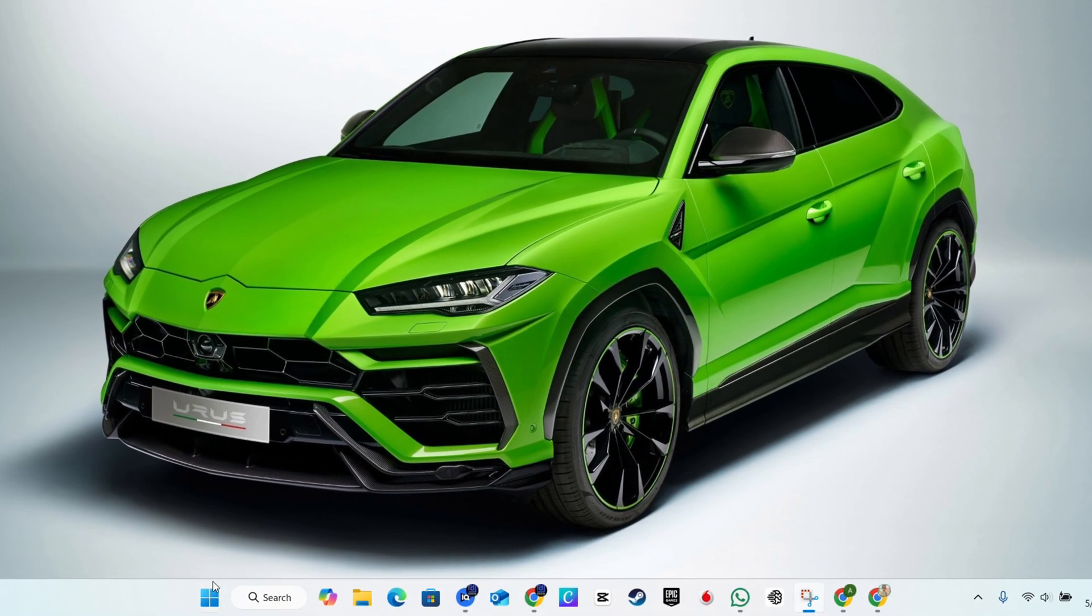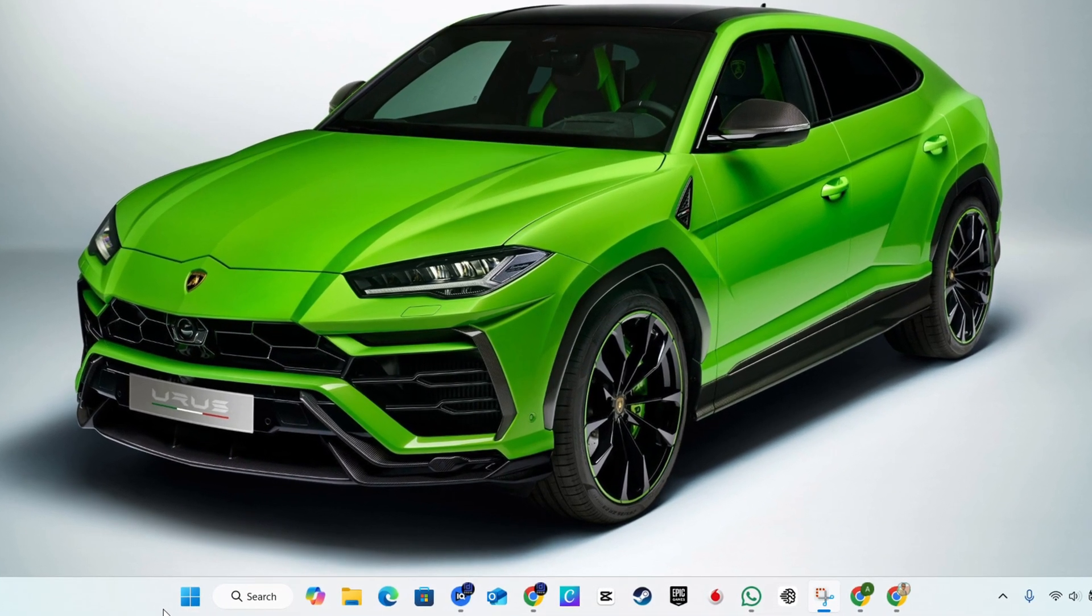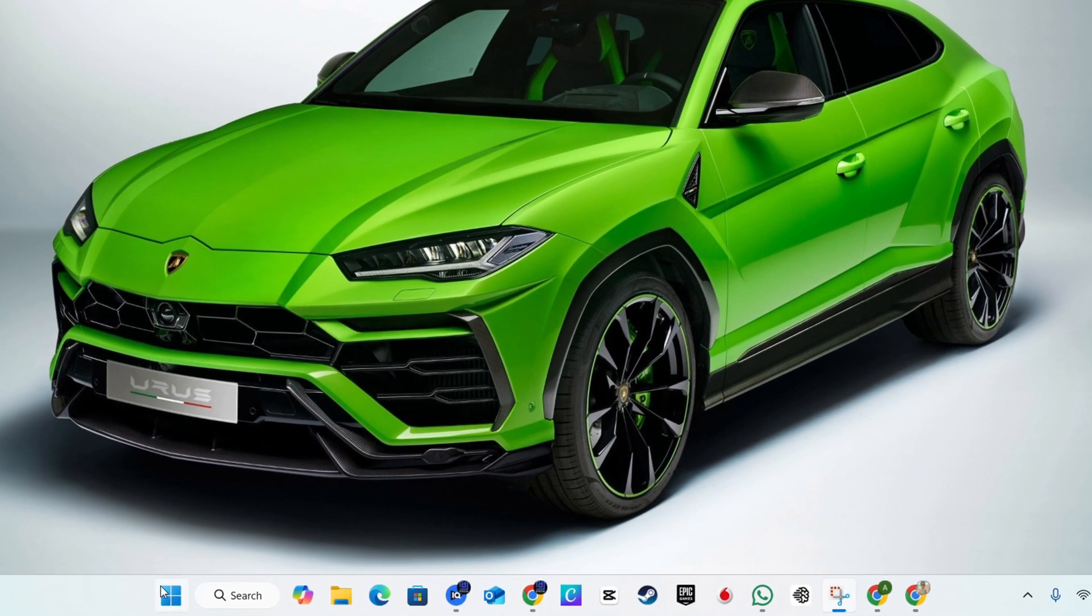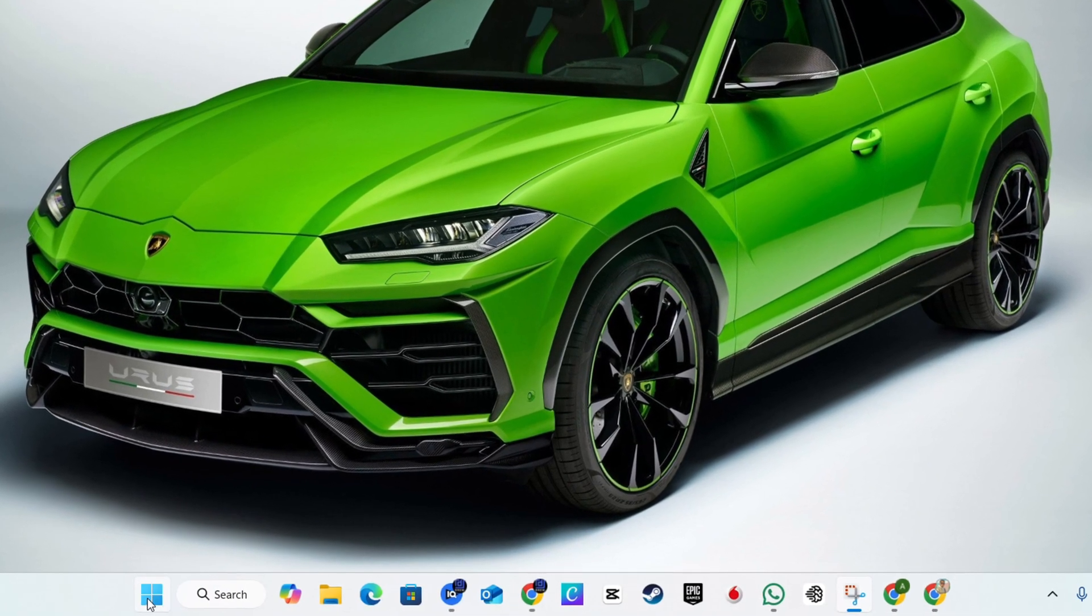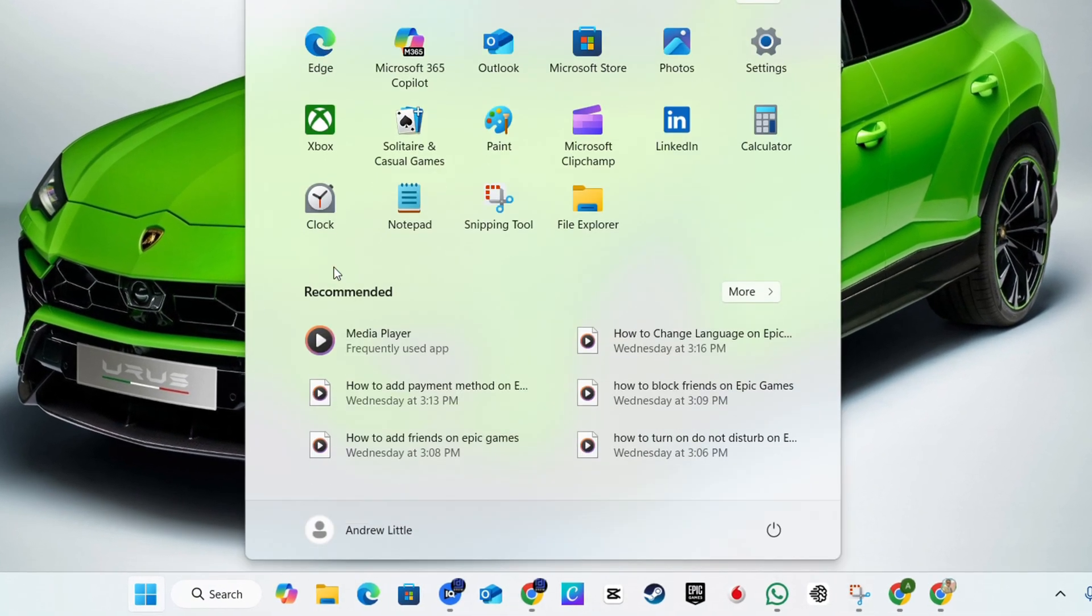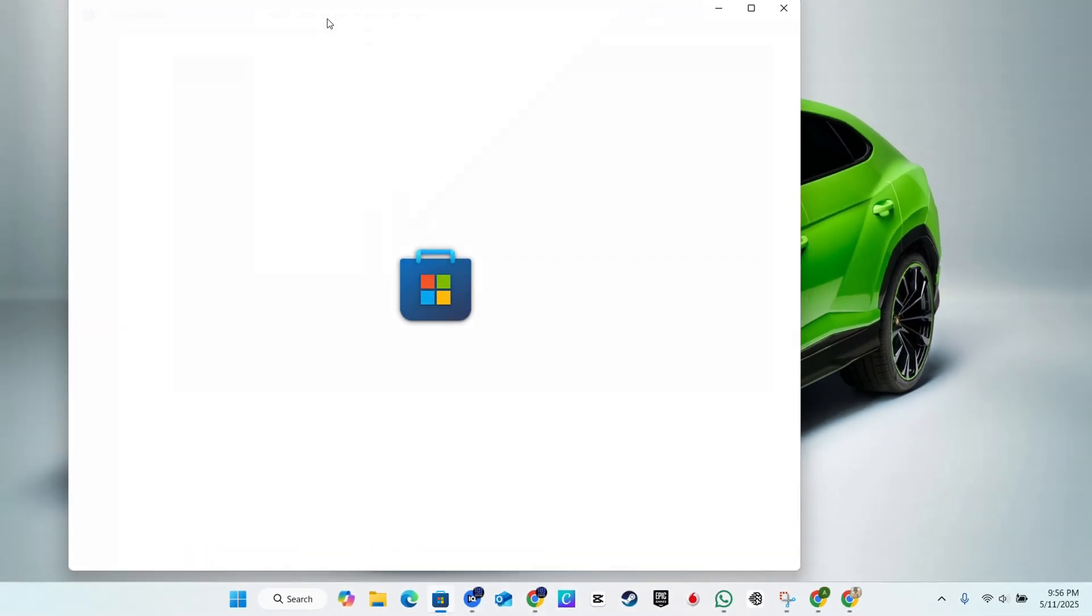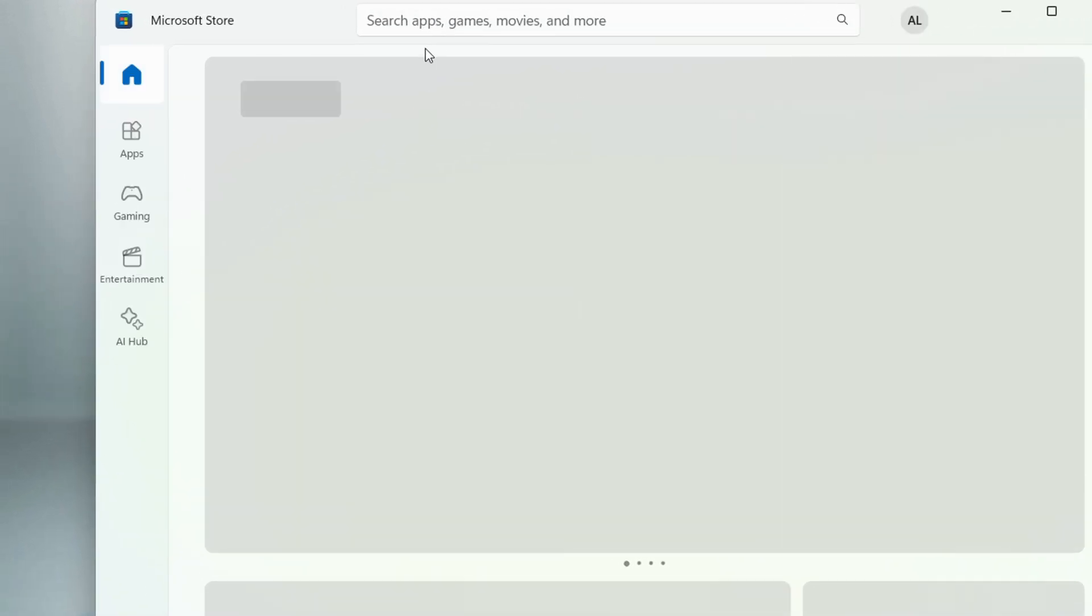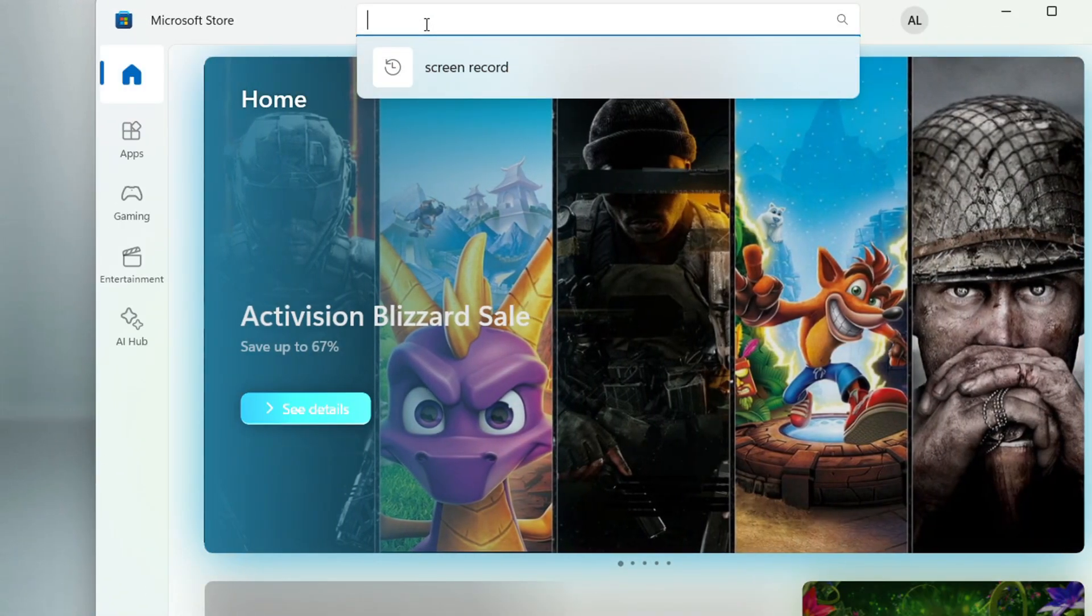Now what I'm going to do, I'm going to show you how you can download this from Microsoft Store. So what you want to do once you're on your computer, click the Windows key in your keyboard and you want to look for the Microsoft Store. Click in that, it will open up.